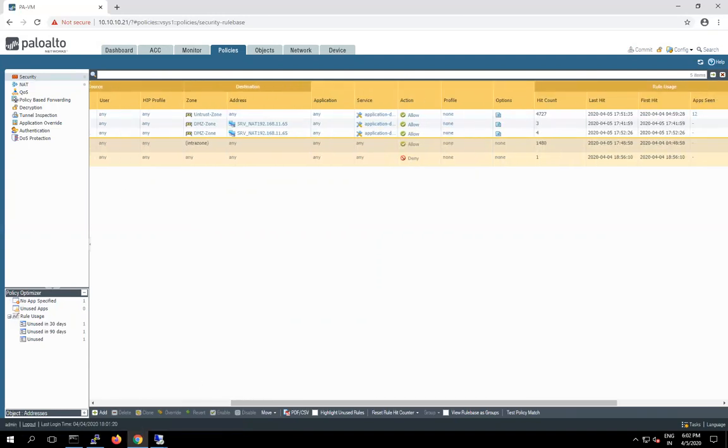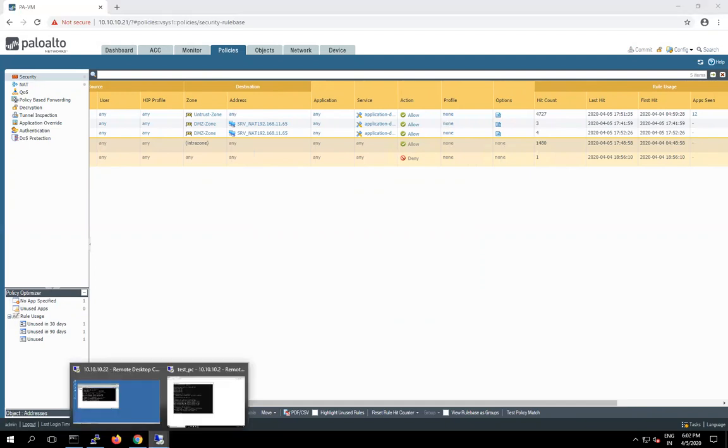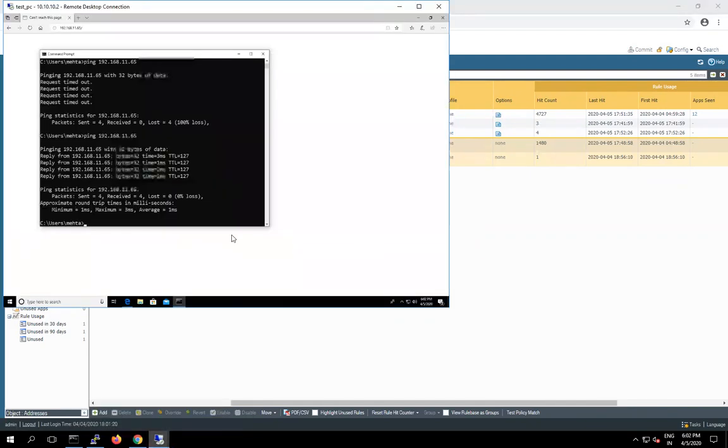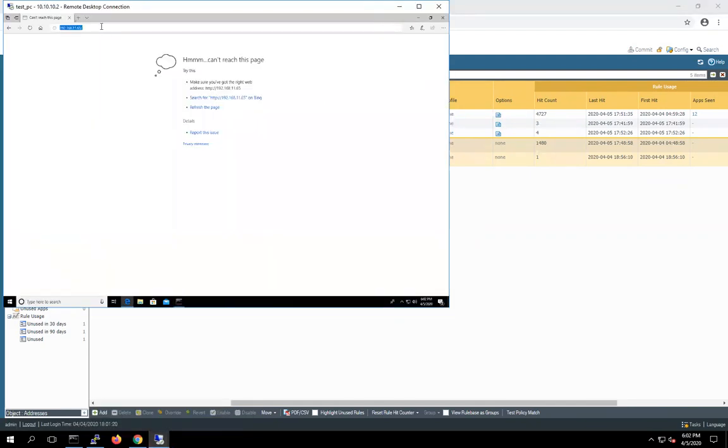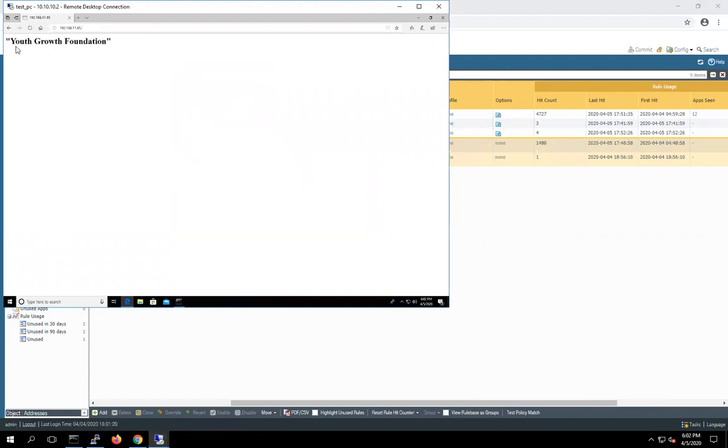But basically that one is our web server. So now I have to access my web server with the help of this IP address. Just refresh this. So this one is the default foundation page.